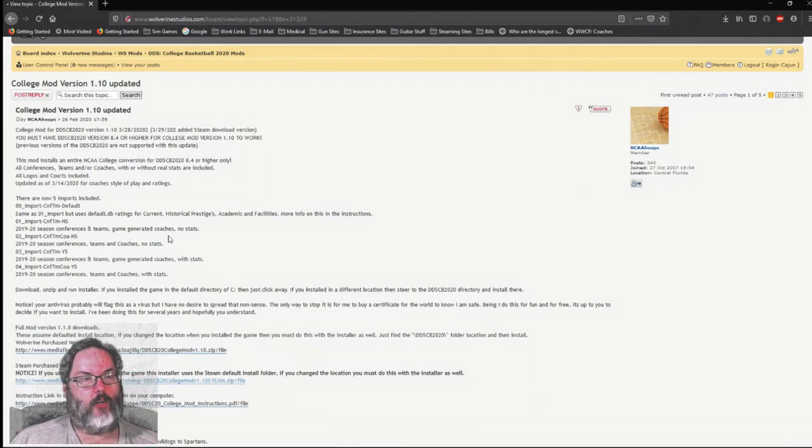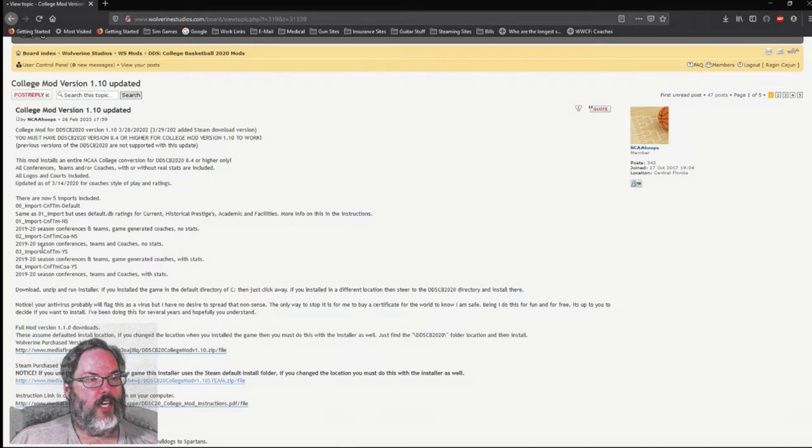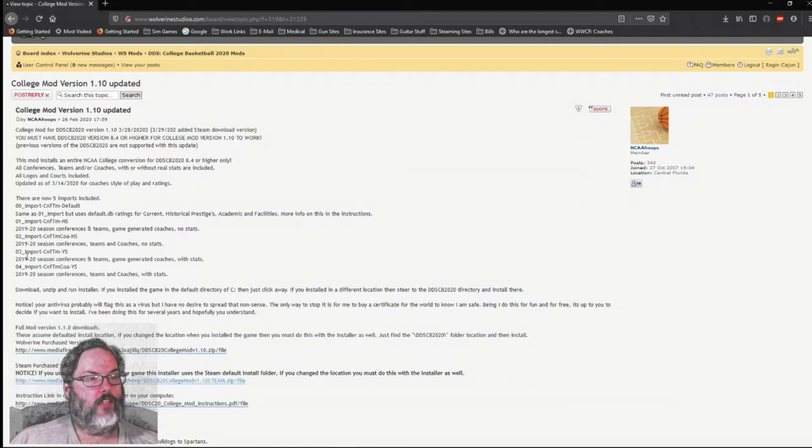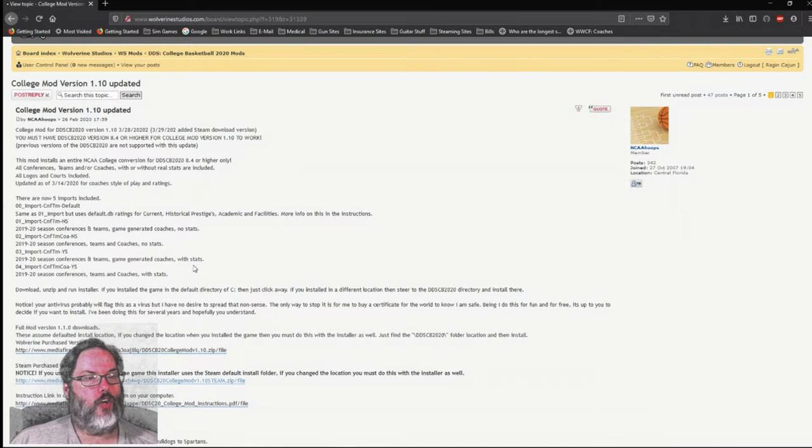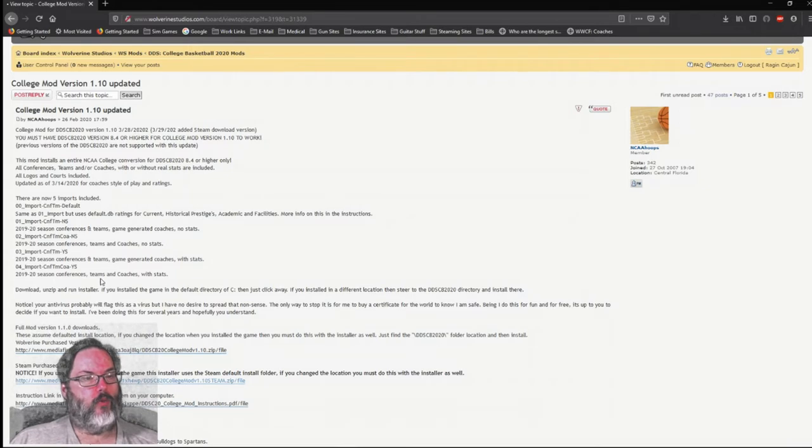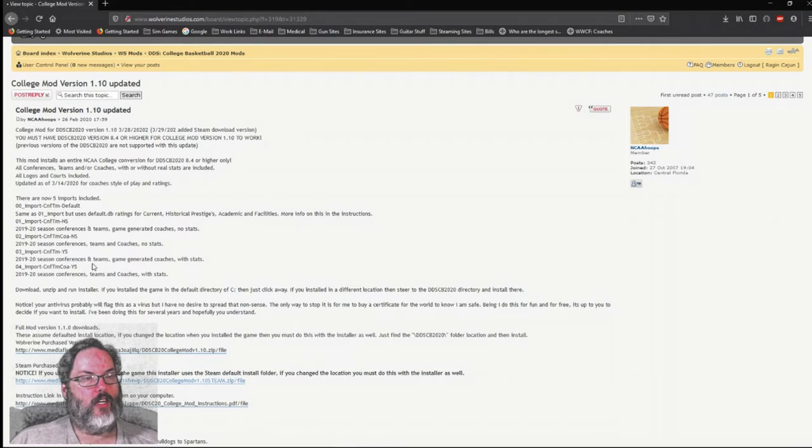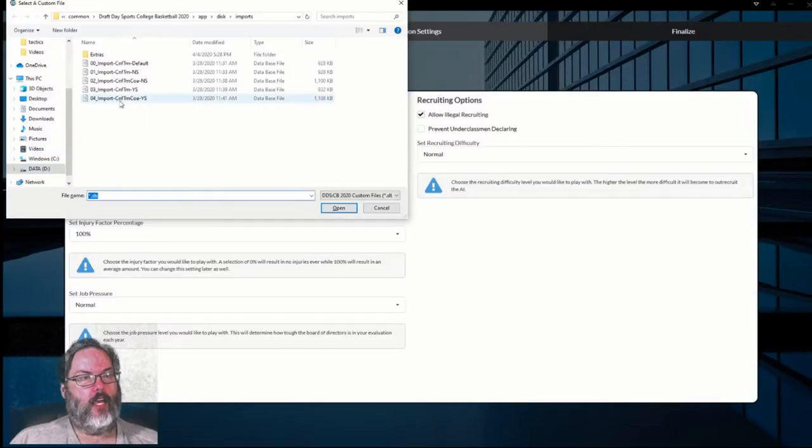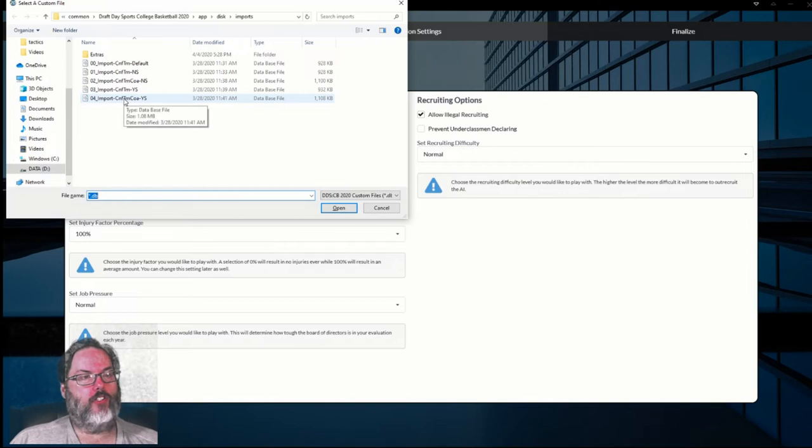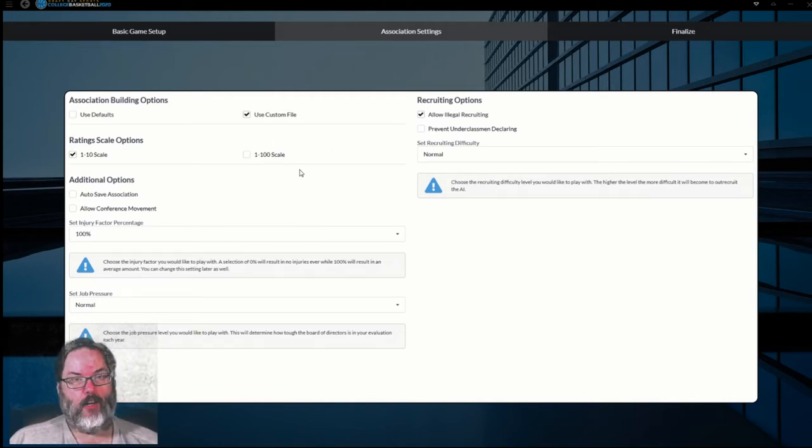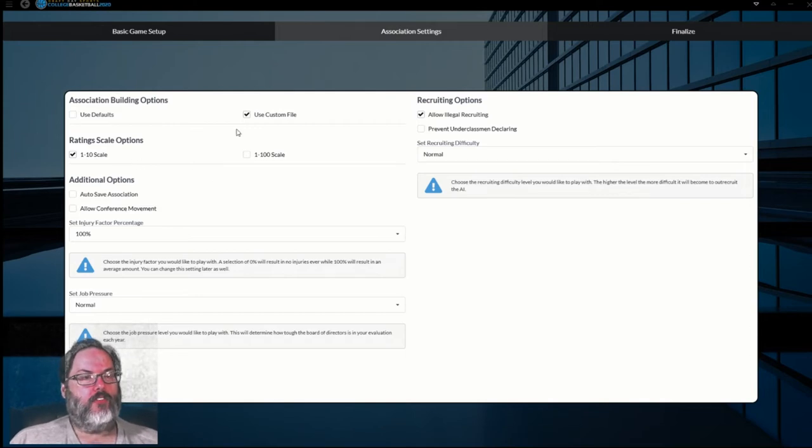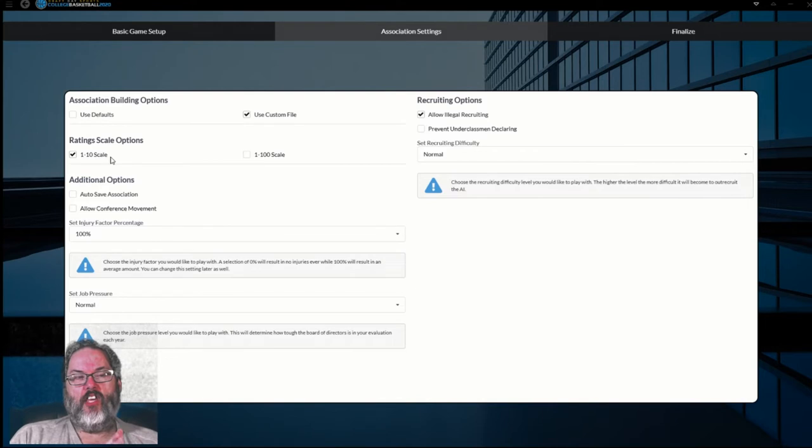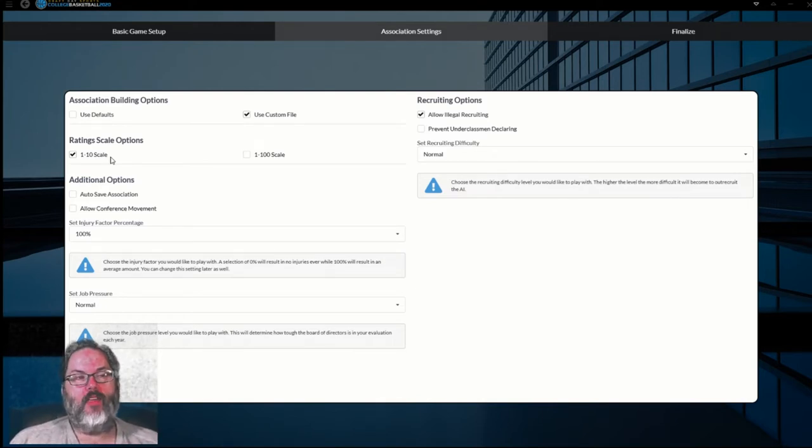So you have the default, which has the default database rankings for current historical academic and facilities. Then number one has the 2019 conferences and teams, but it has game generated coaches and no stats. Number two has the 2019-20 season conferences, teams and coaches, no stats. So this looks like real coaches. 2003 has the current years, conferences, teams, game generated coaches with stats. And number four is the current year with conferences, teams and real coaches with stats. So you know what? Let's go ahead and we're going to choose number four.